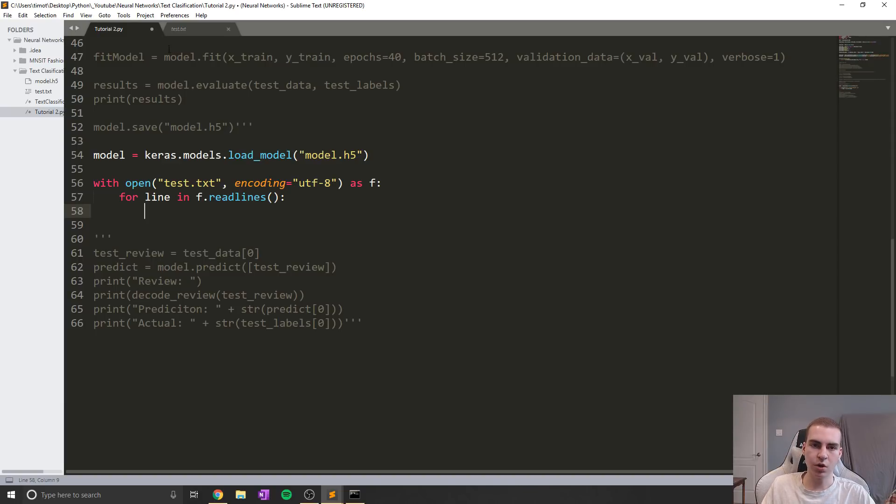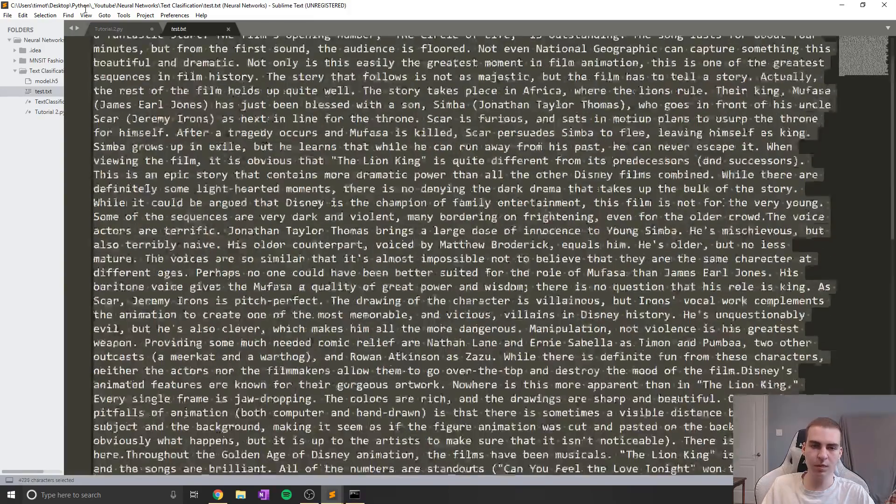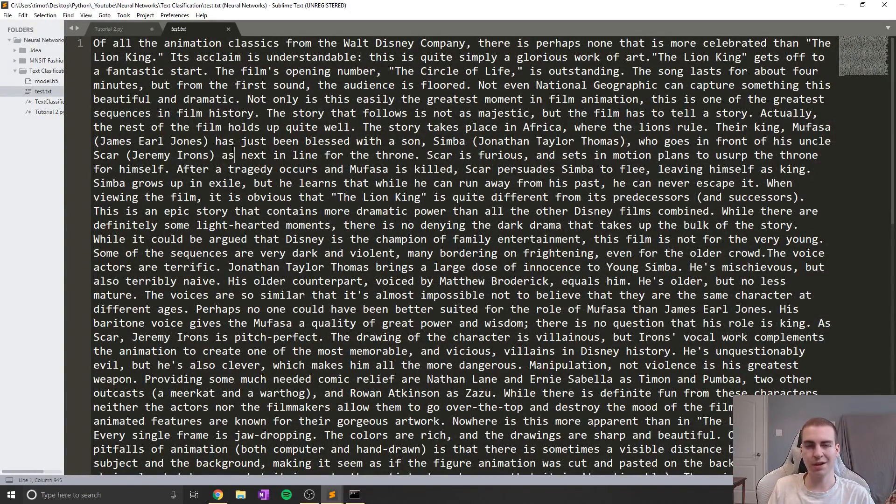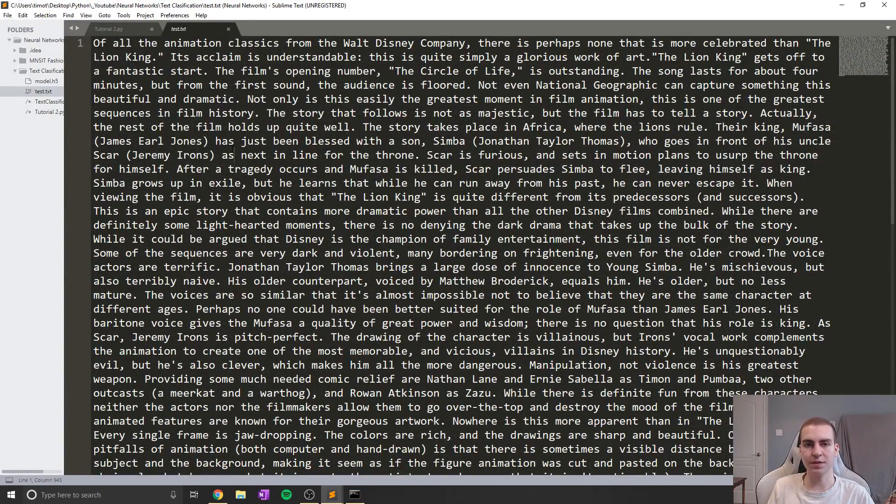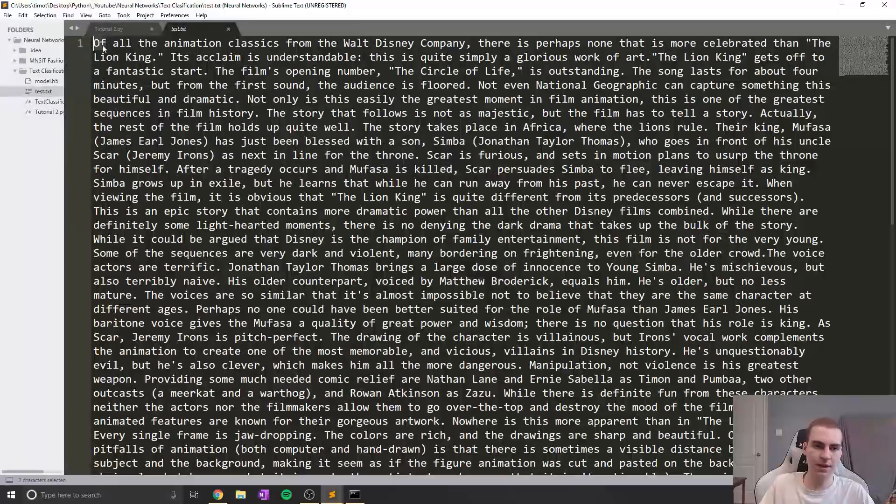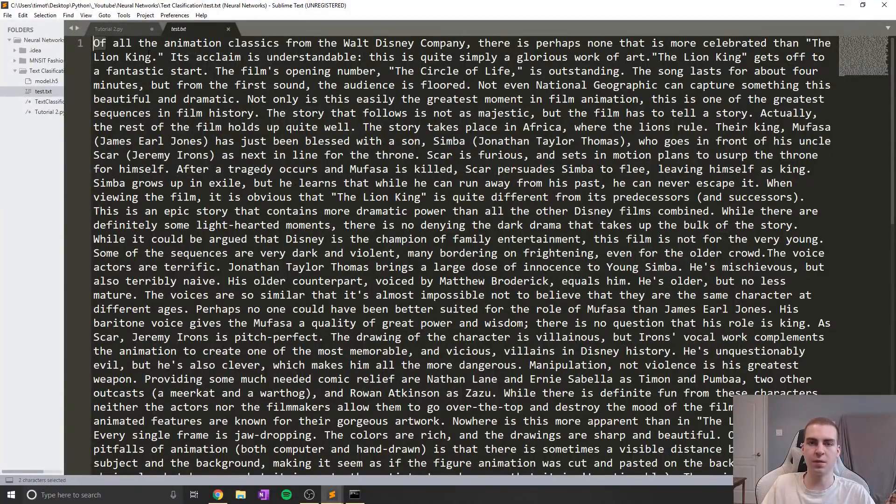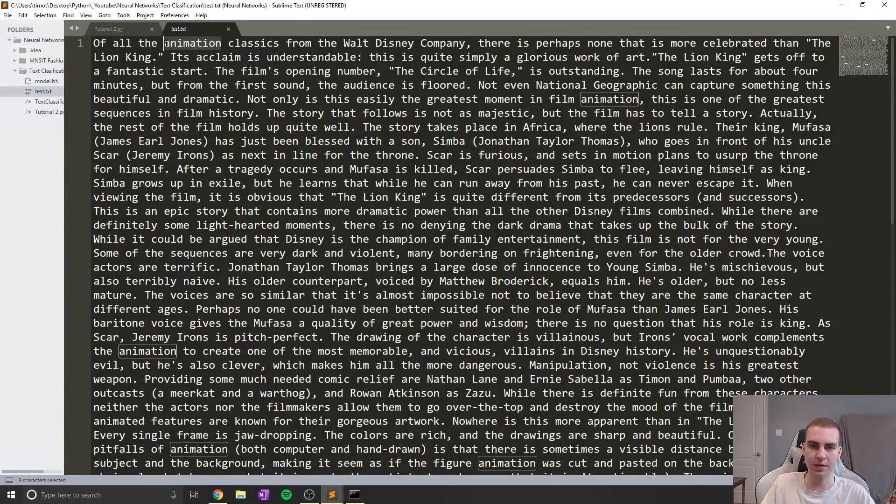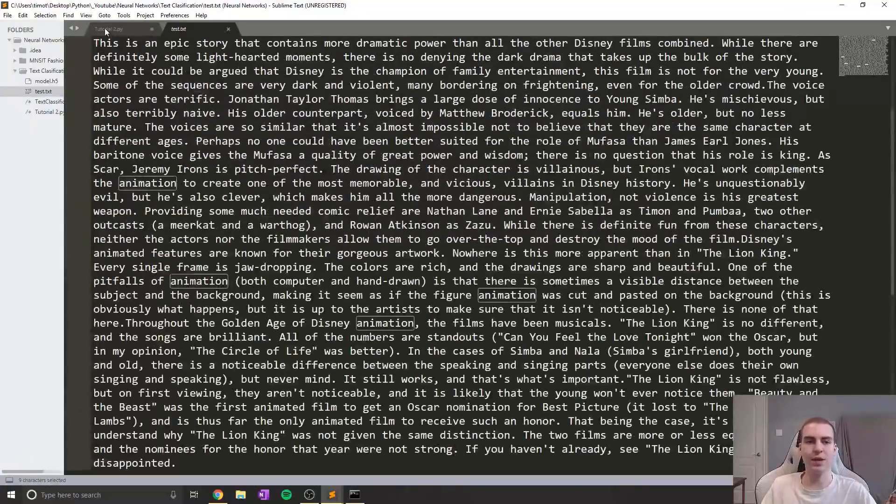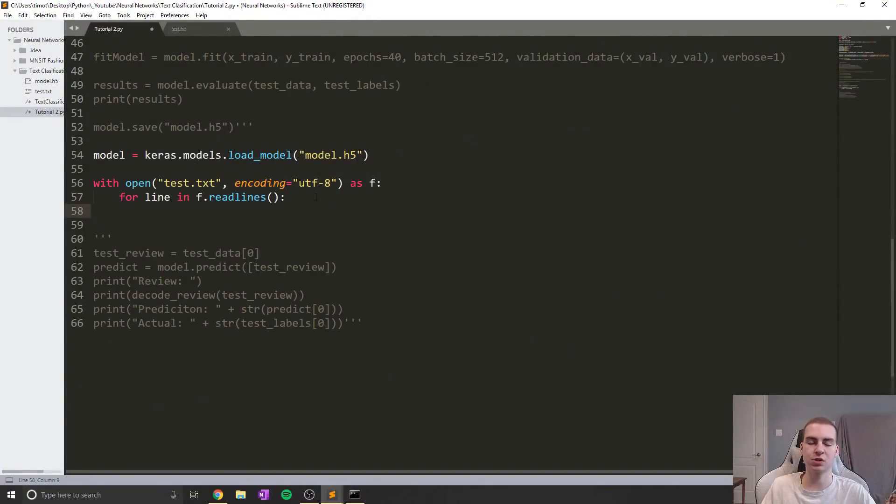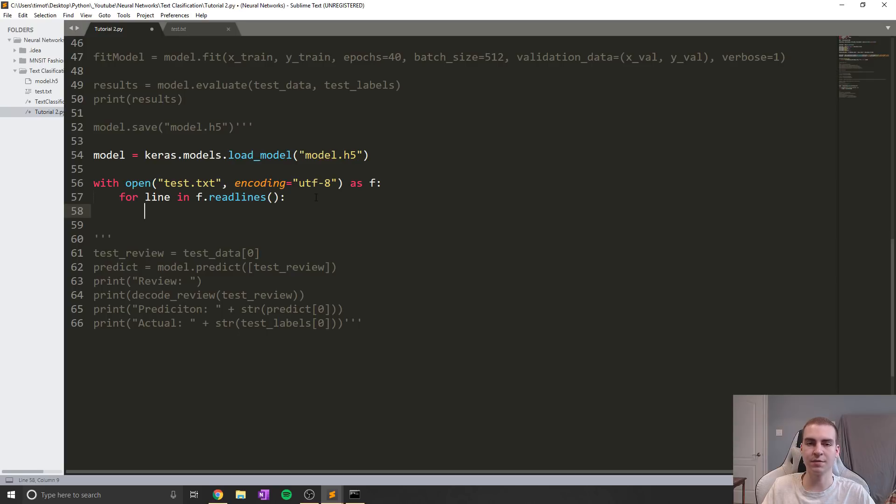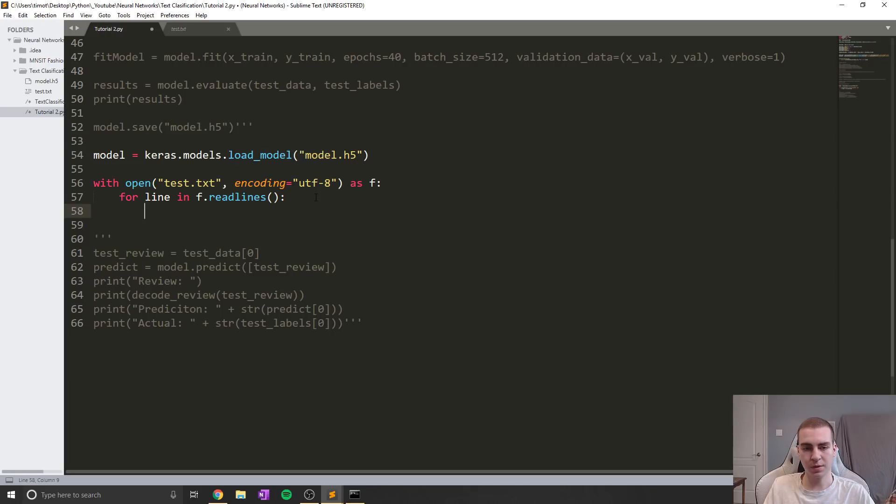Now I'm just going to say, we're going to grab this line, and we're going to start preprocessing it so that we can actually feed it to our model. Now notice that when we read this in, all we're going to get is a large string. But that's no good to us, we actually need to convert this into an encoded list of numbers. And essentially, we need to say, okay, so of that's a word, what number represents that put that in a list.